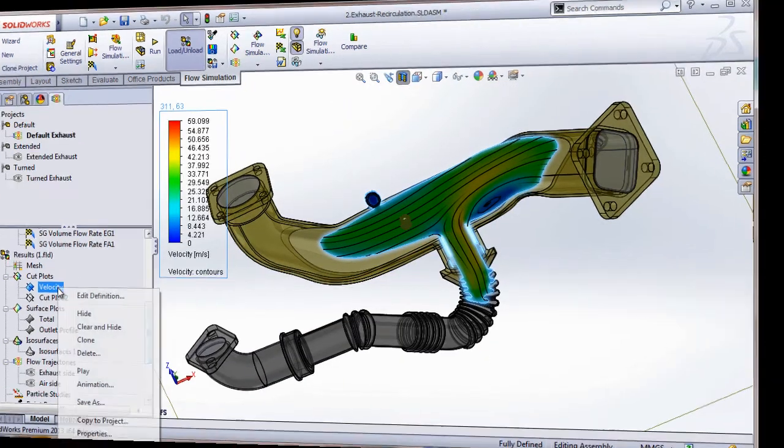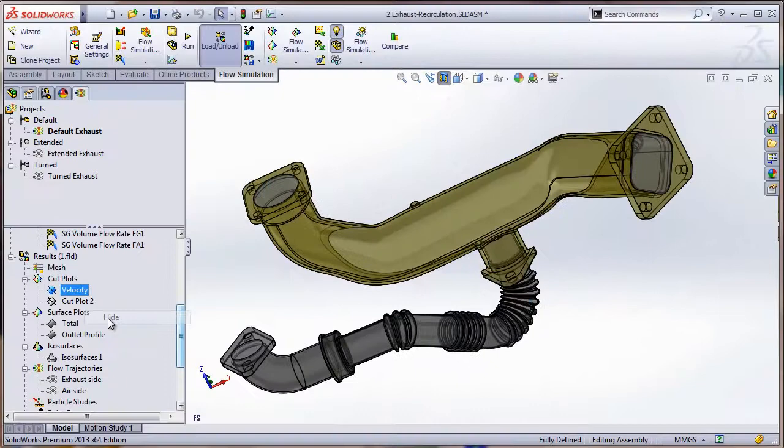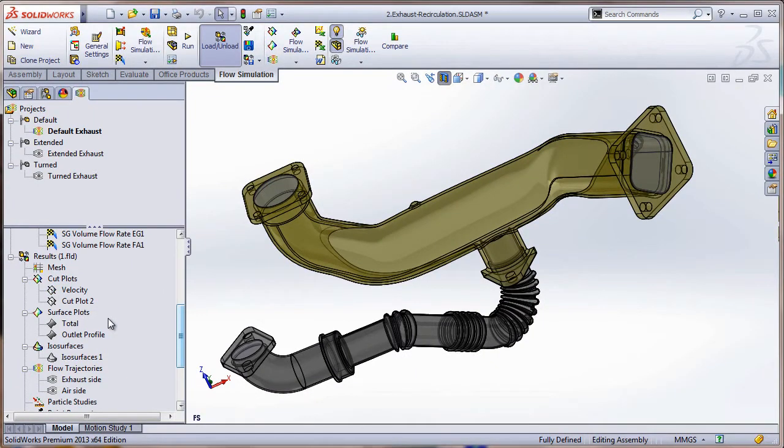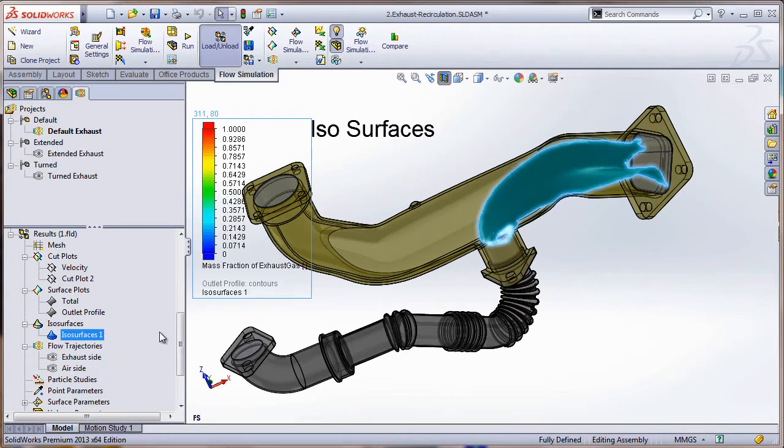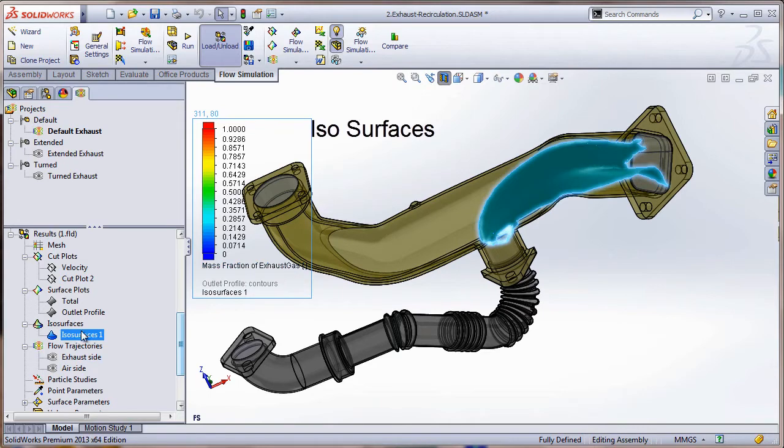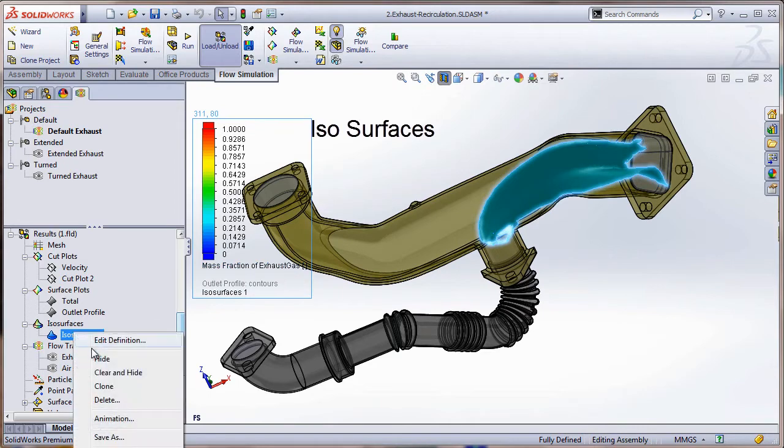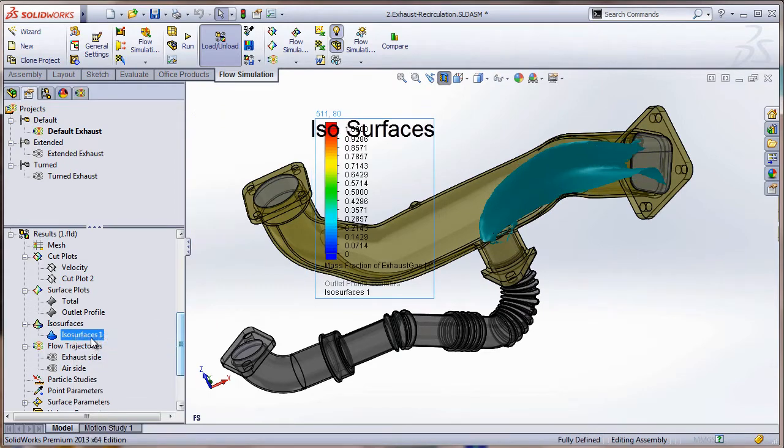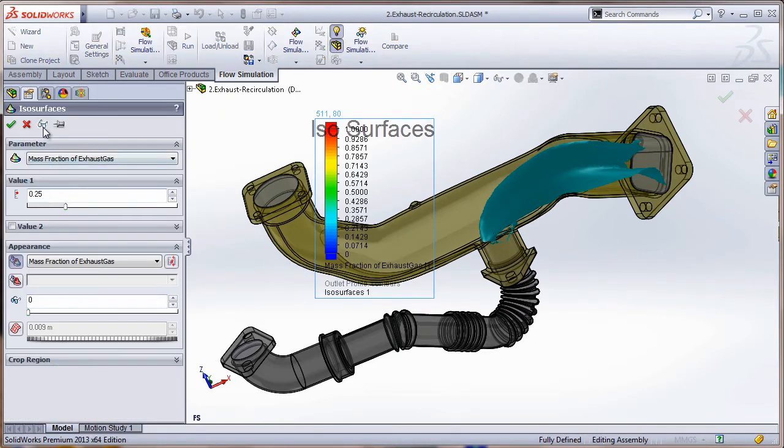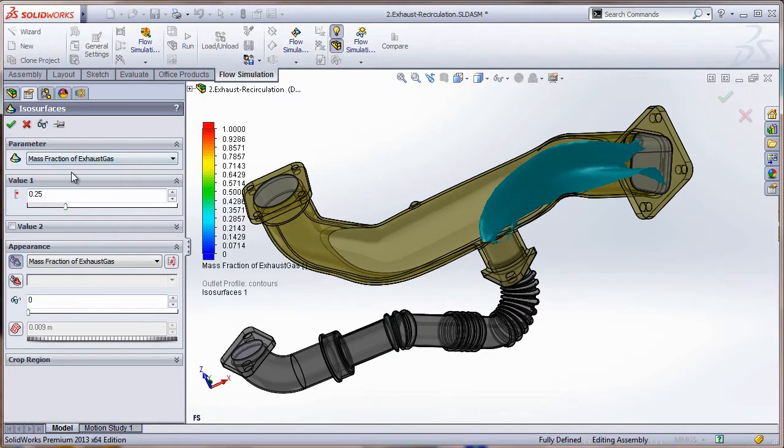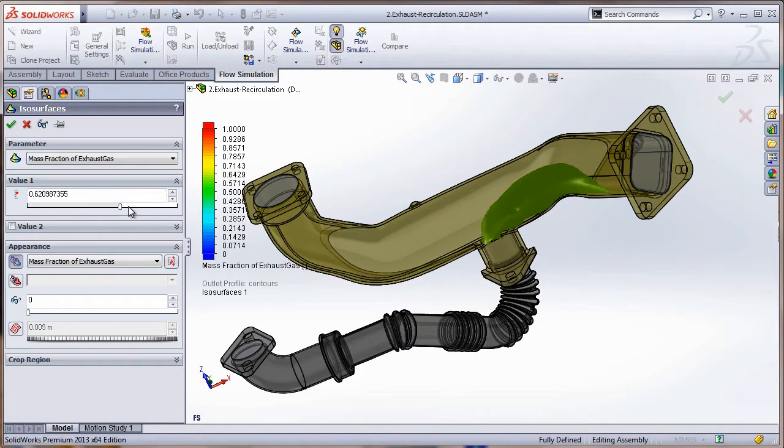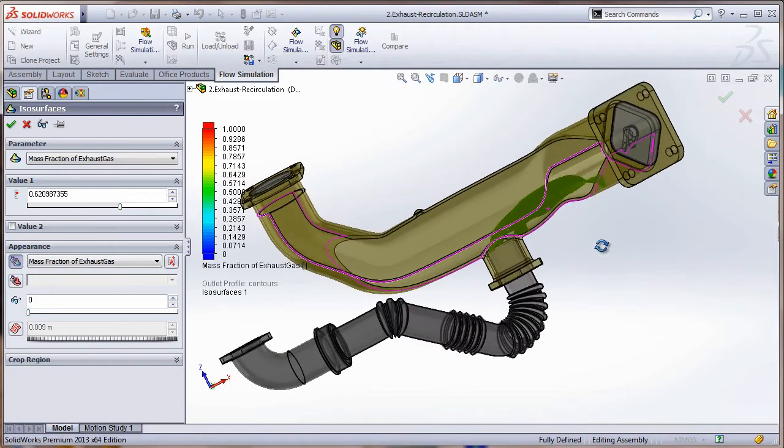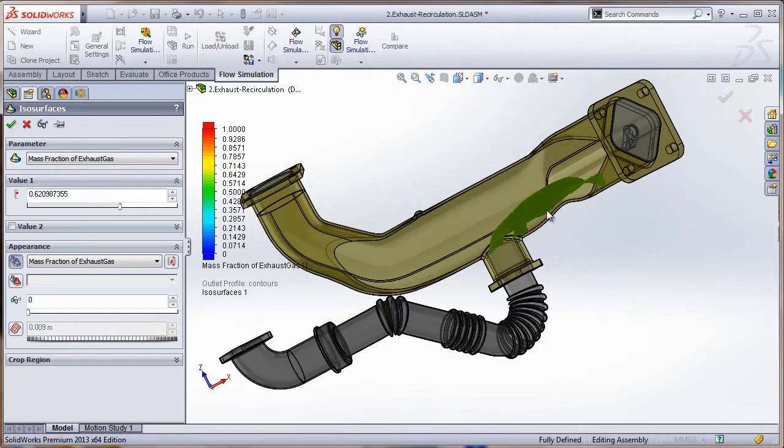Okay, so I'm going to take this guy off. Another way to analyze your results are ISO surfaces. Turn that on and notice that this one is set up for a mass fraction of exhaust gas. Now if I go ahead and edit the definition of this, I can move the value and I can see where that value occurs throughout my model. As I can see here, the higher concentration of exhaust gas is occurring down in the back here where the recirculation occurs.